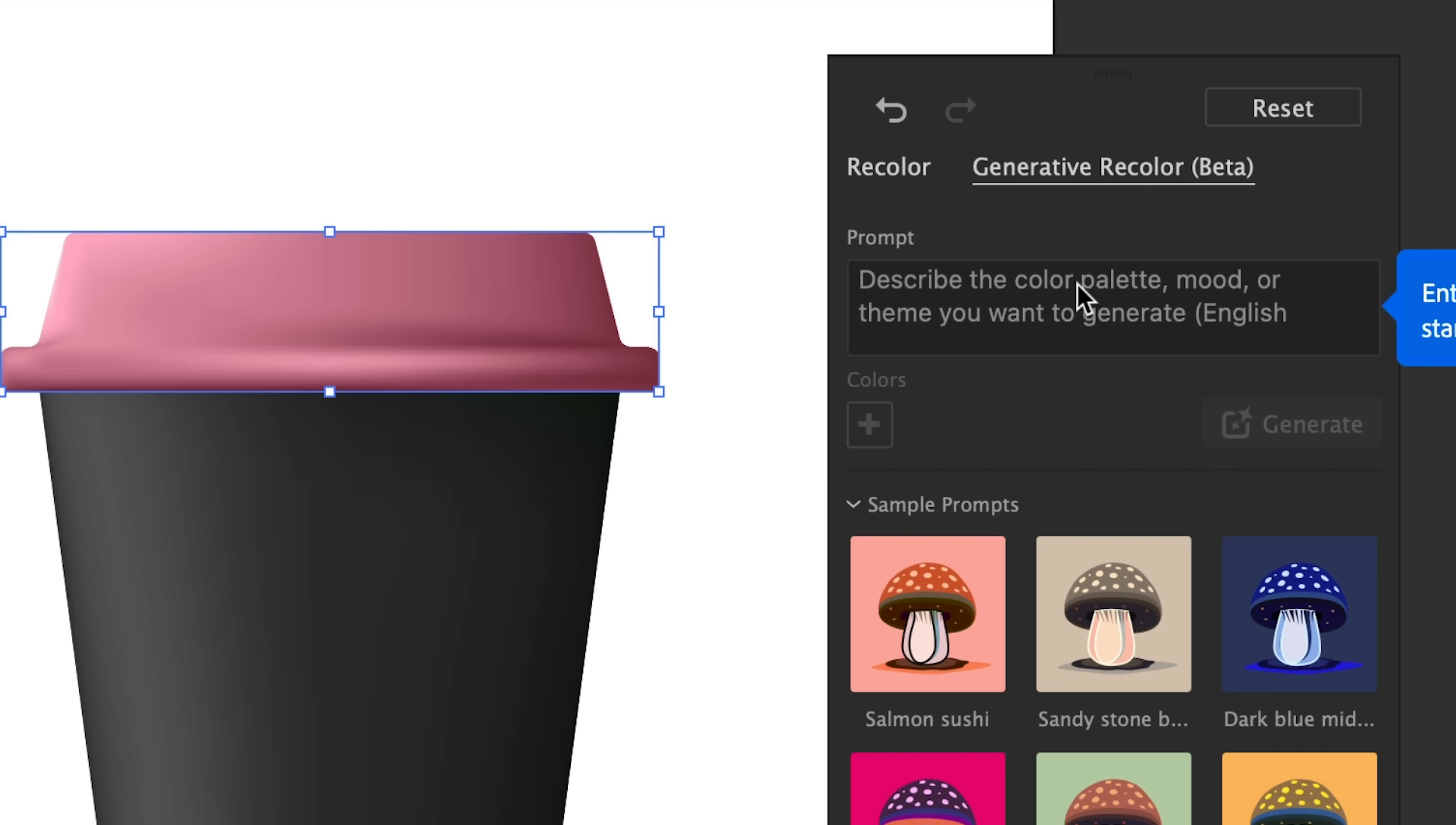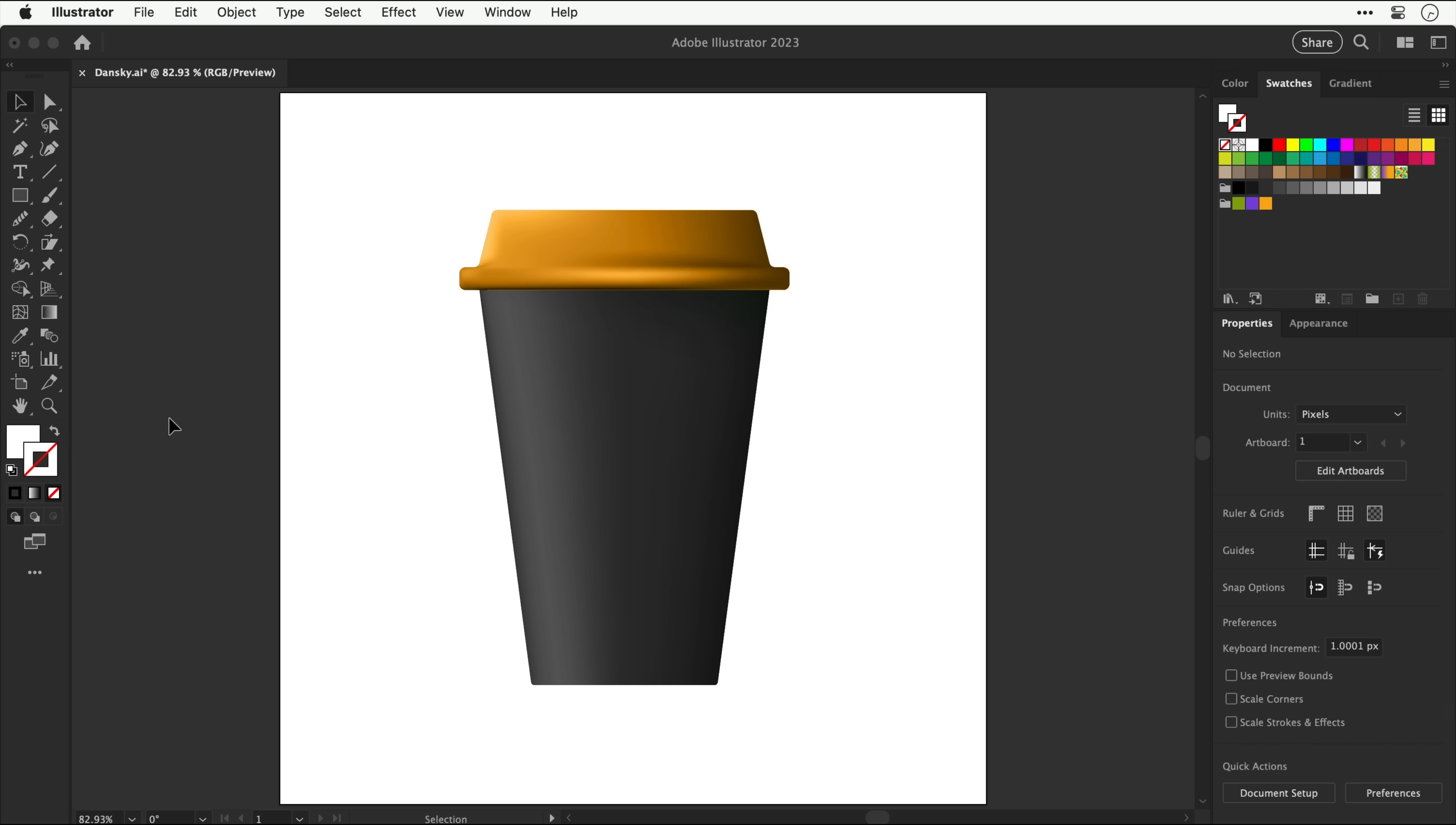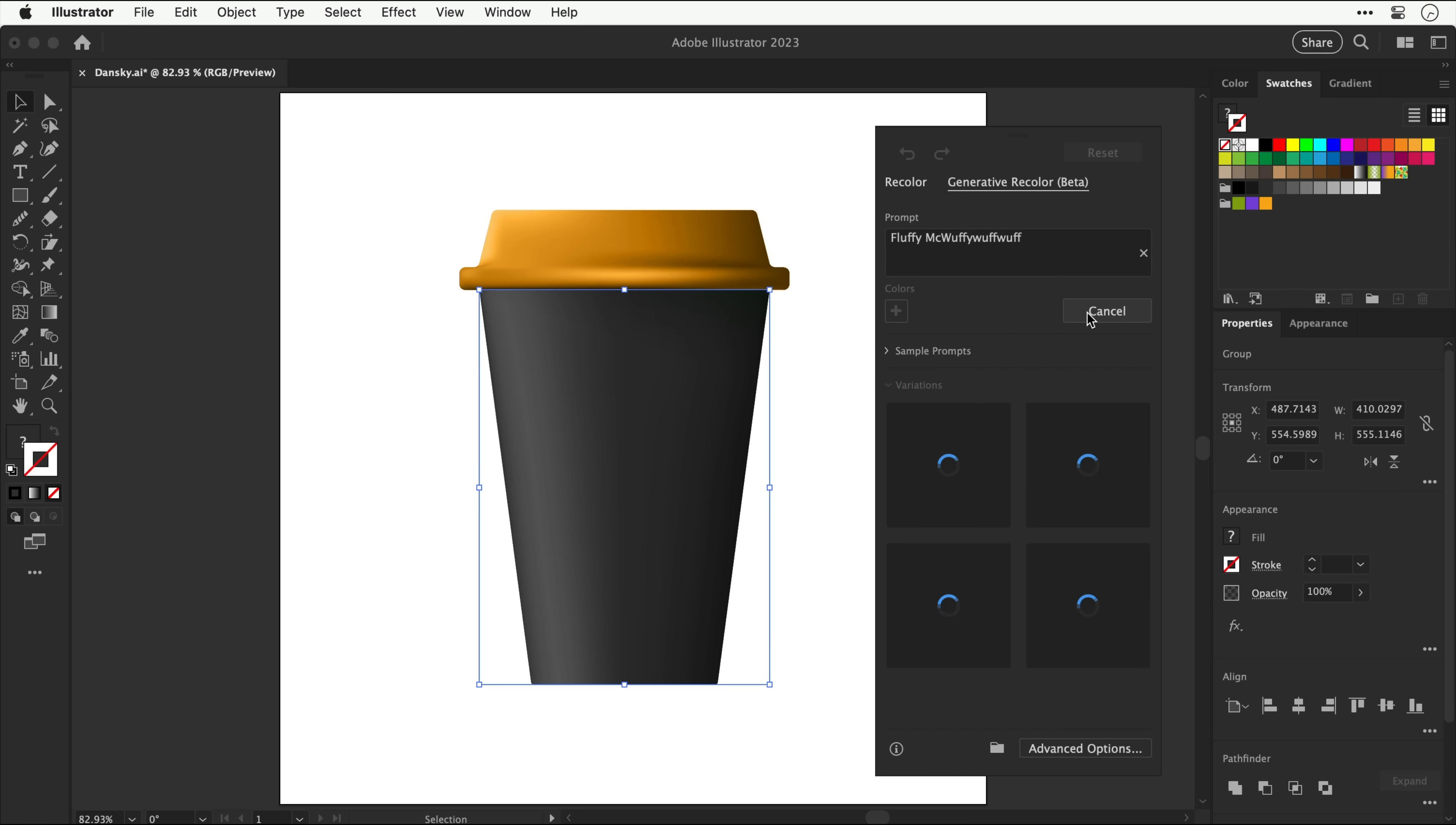And there's also a new feature at the top, generative recolor. And we can use a preset or type our own banana barista. I don't know what that means. Agree to bullshit user guidelines that no one reads. And you can see it generates some variations. And it's done a pretty good job to be fair. I like that. Actually, let's try it again. Let's go for something a bit more creative. Fluffy McWuffy Wuff Wuff. I've got no idea what it's going to do. Okay, that's interesting. We have a nice complimentary brown, but this one down here, this is definitely fluffy McWuffy Wuff Wuff.